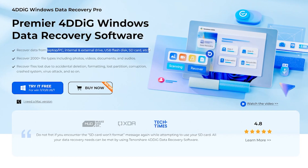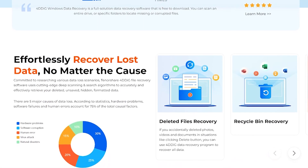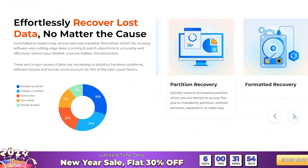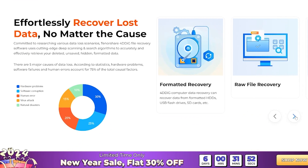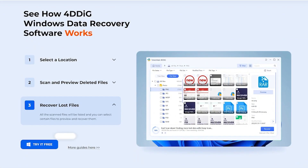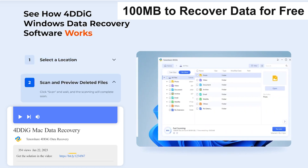This powerful software can recover data from various devices — not just SD cards. Laptops, PCs, internal and external drives, and USB flash drives are all supported. And it can help you bring back over 2,000 file types such as photos, videos, documents, audio, and more. You can recover lost data in just five easy steps and you will get 100 MB to recover data for free.